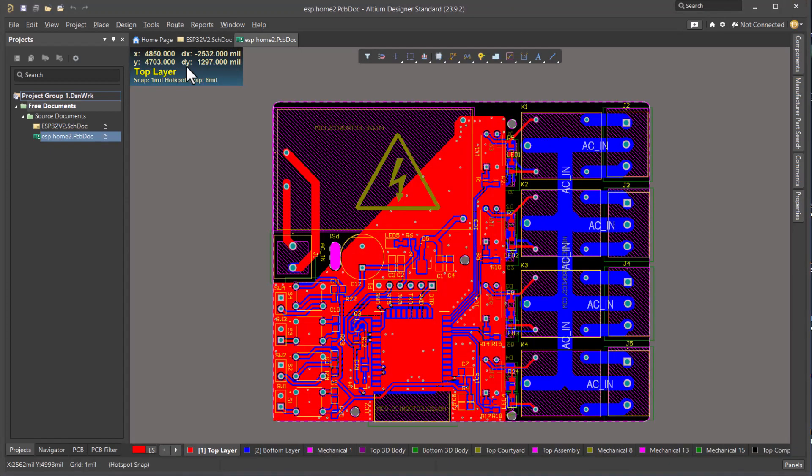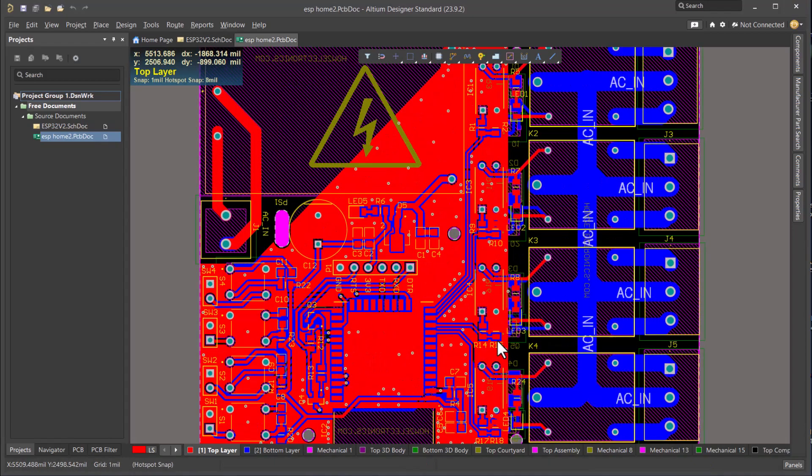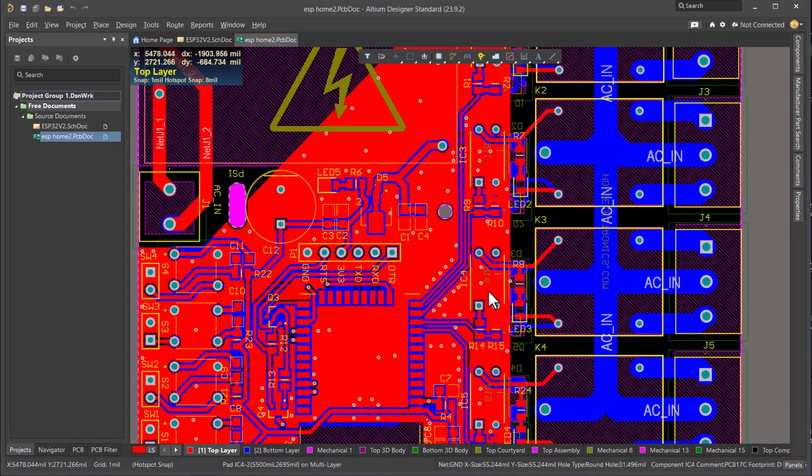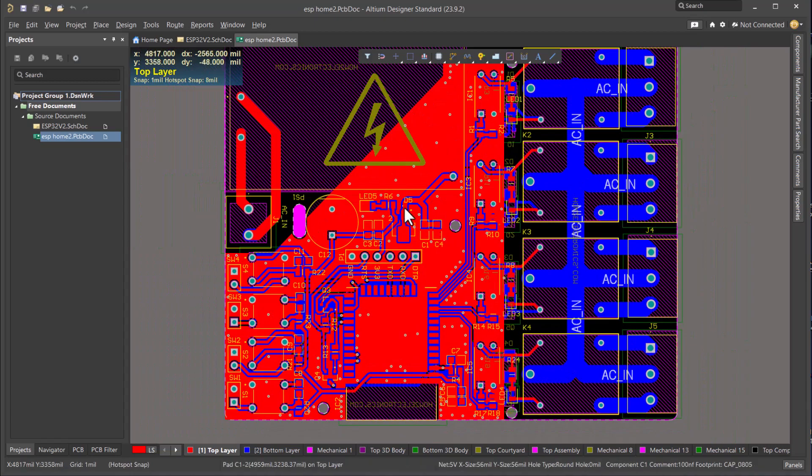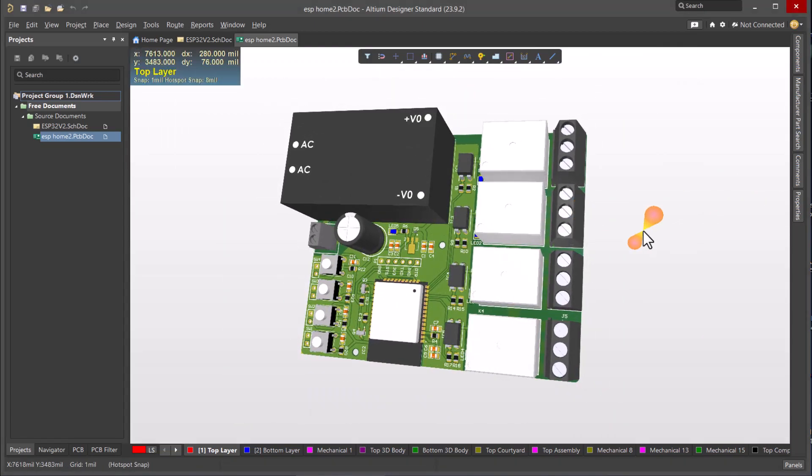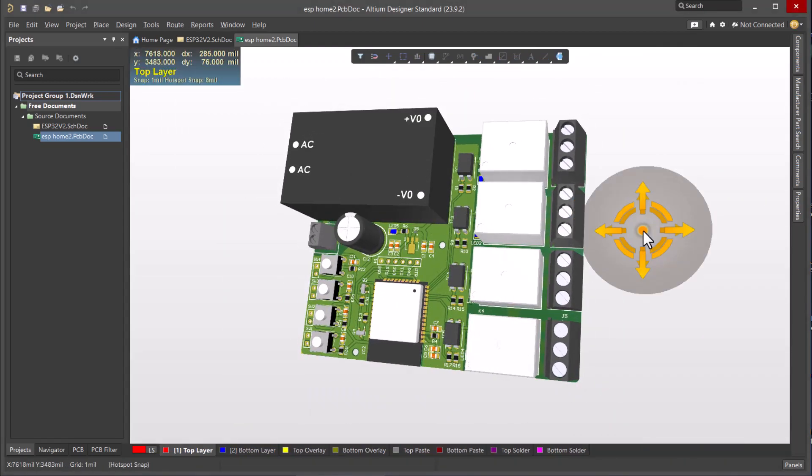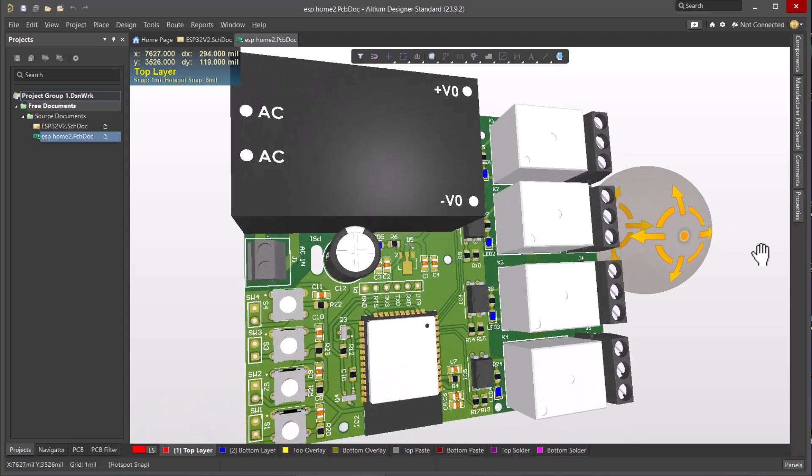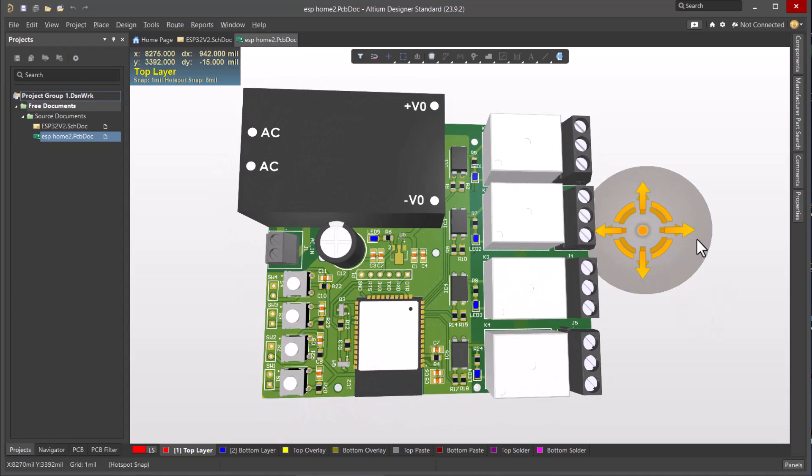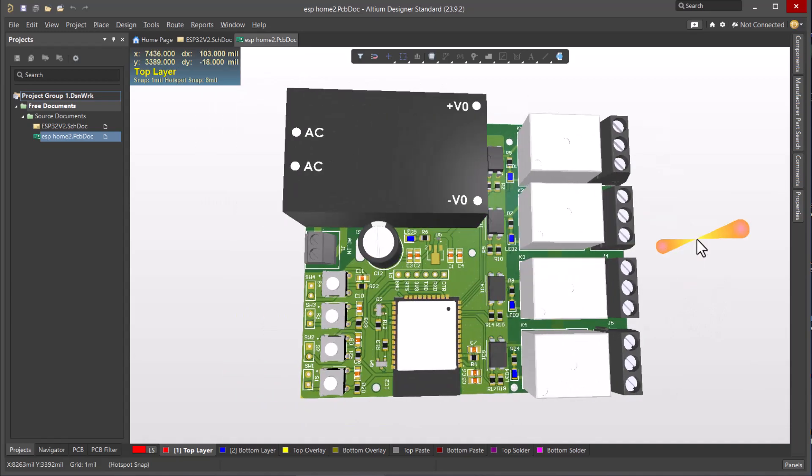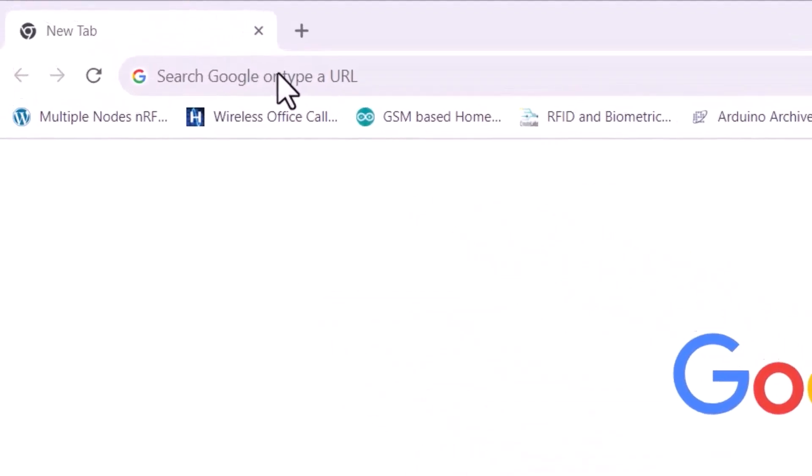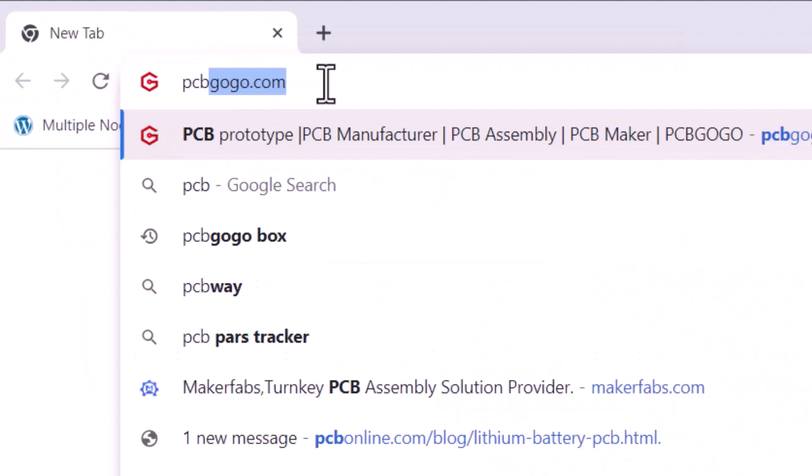I then designed the PCB using the same Altium Designer software. The PCB is compact and looks awesome. This is the 3D view of the PCB. This view basically tells how the PCB will look like. Then I generated Gerber file.